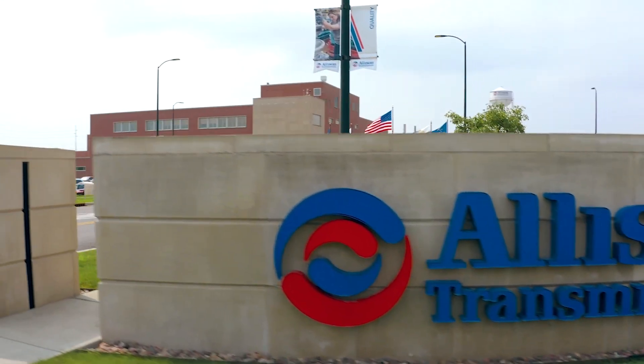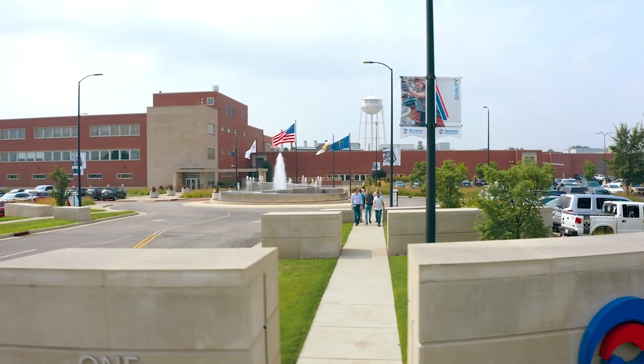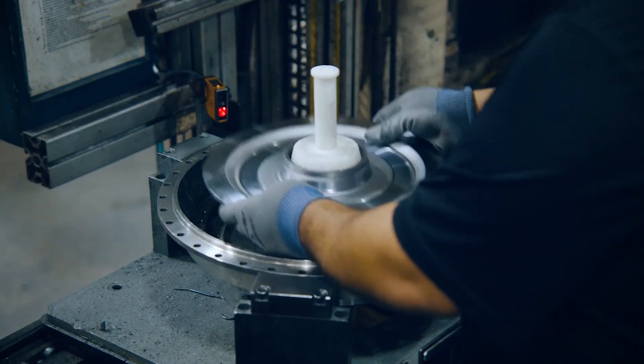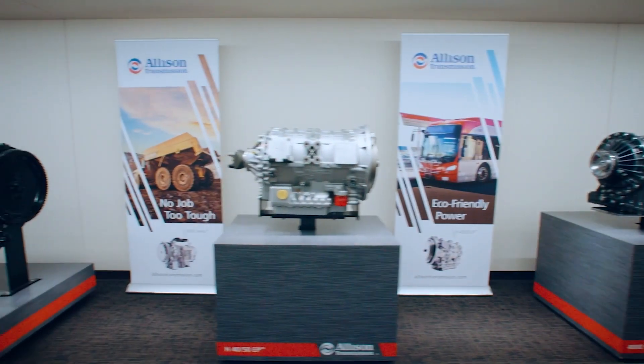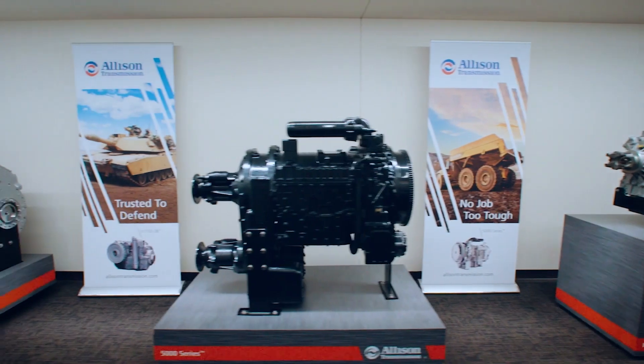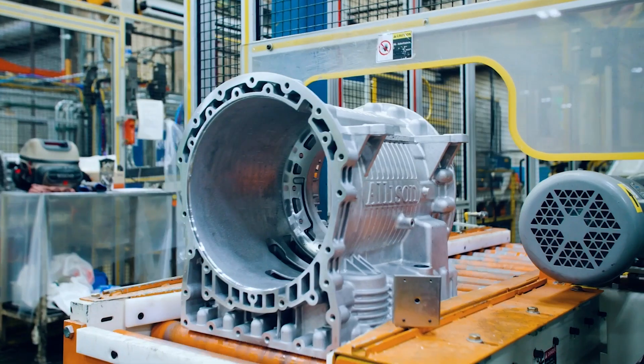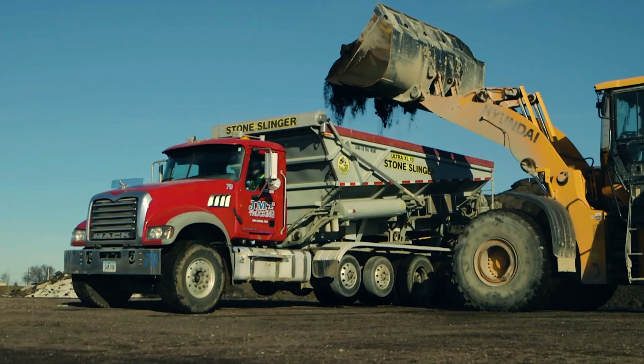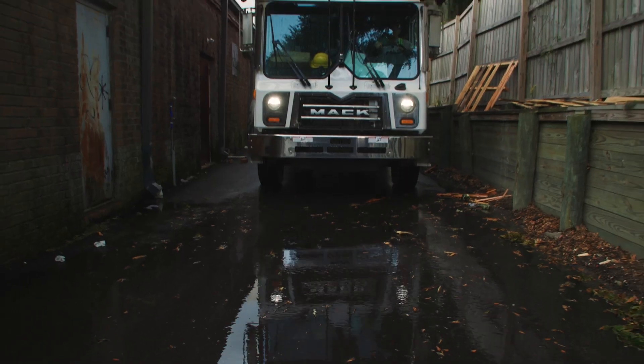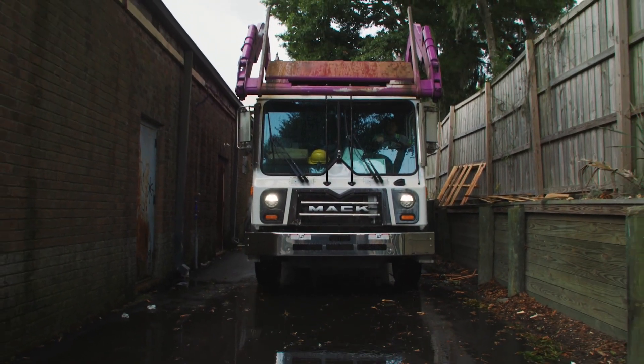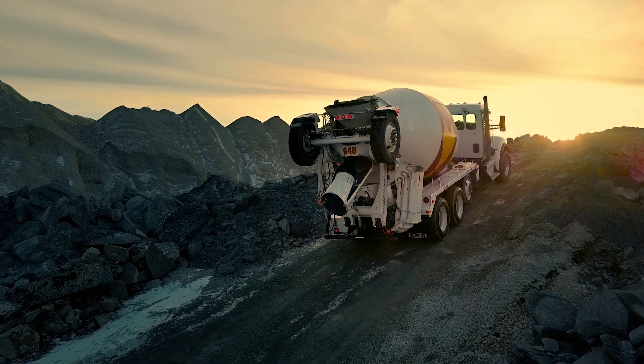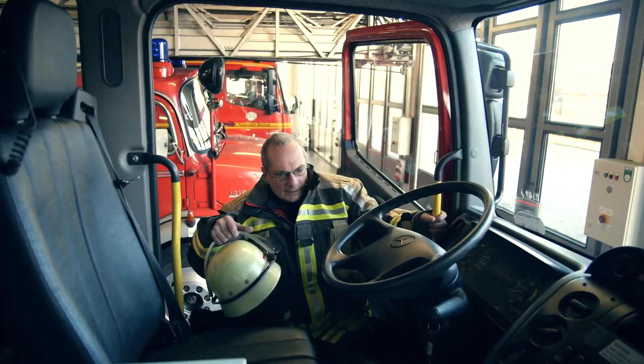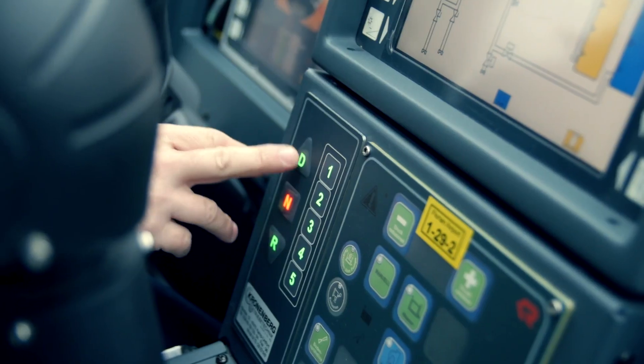Allison Transmission is a leading designer and manufacturer of vehicle propulsion solutions for commercial and defense vehicles, and the largest manufacturer of medium and heavy-duty fully automatic transmissions. Allison Transmission Control Modules, or TCMs, are responsible for the efficient, powerful, and reliable operation you've come to expect from an Allison transmission.